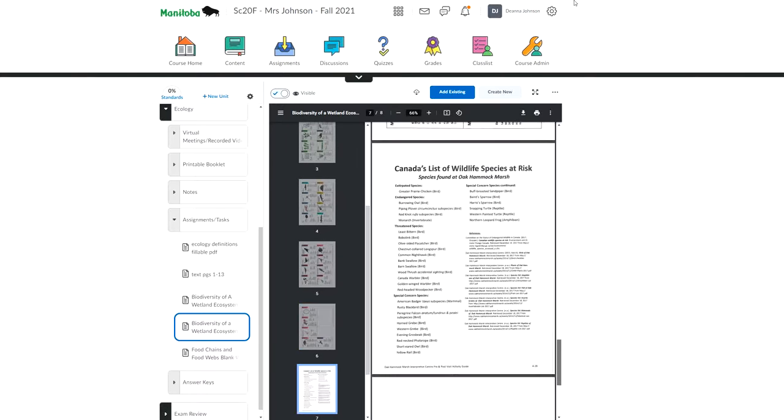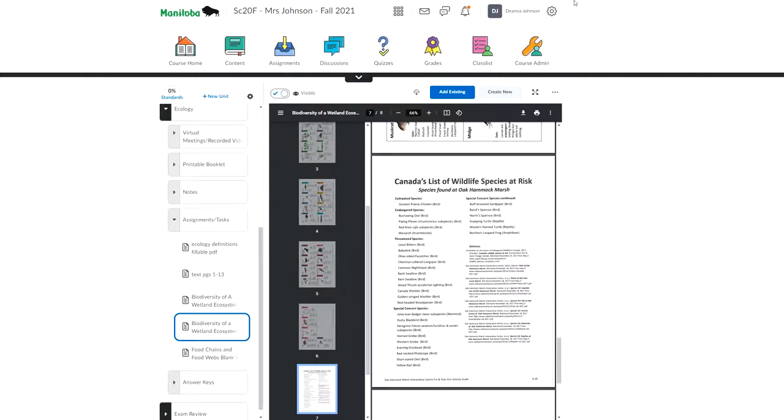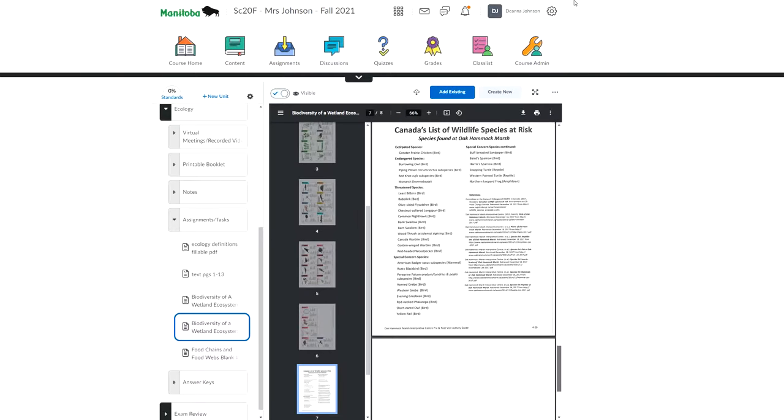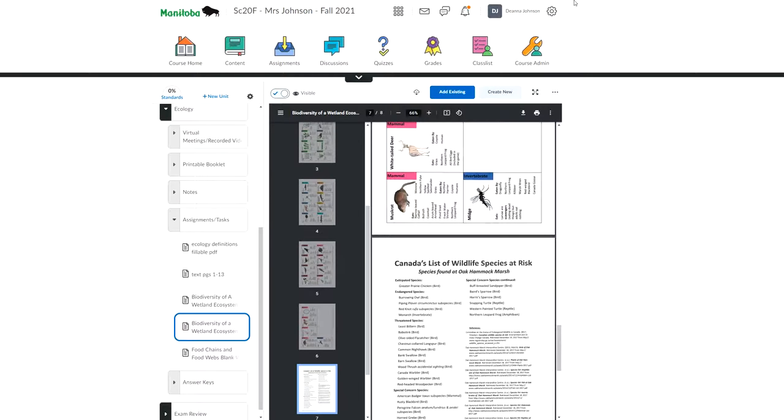And then the very last thing in the appendix is for that very last part of the project. That's the species at risk. So you can see here is extirpated, the greater prairie chicken. Endangered species, we have the burrowing owl, the piping plover. So those are both birds, same with the red knot, that's also a bird, the monarch butterfly. That's an invertebrate. Well, you know what a monarch butterfly is. Then these are threatened species. I won't read through them all. And then there's quite a list of special concern species. So these are all species that we would say are at risk, their populations have declined at just varying levels of risk. So endangered would be the worst, and then it kind of goes down from there. So you can use that to help you choose one species for the last part of the project.